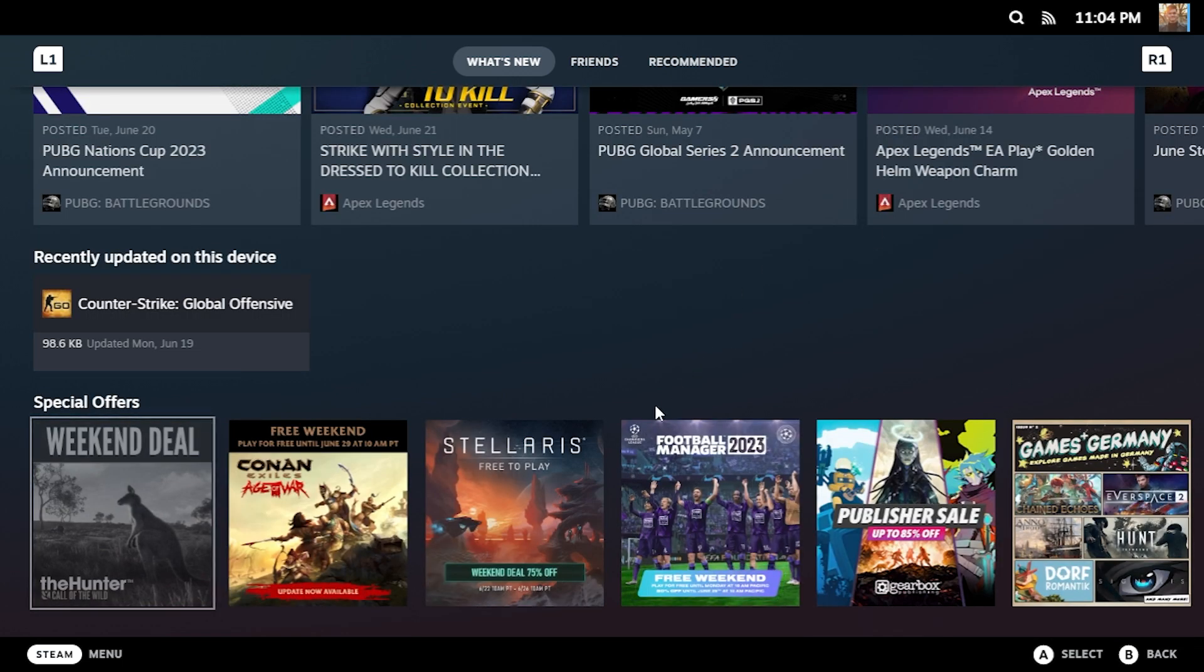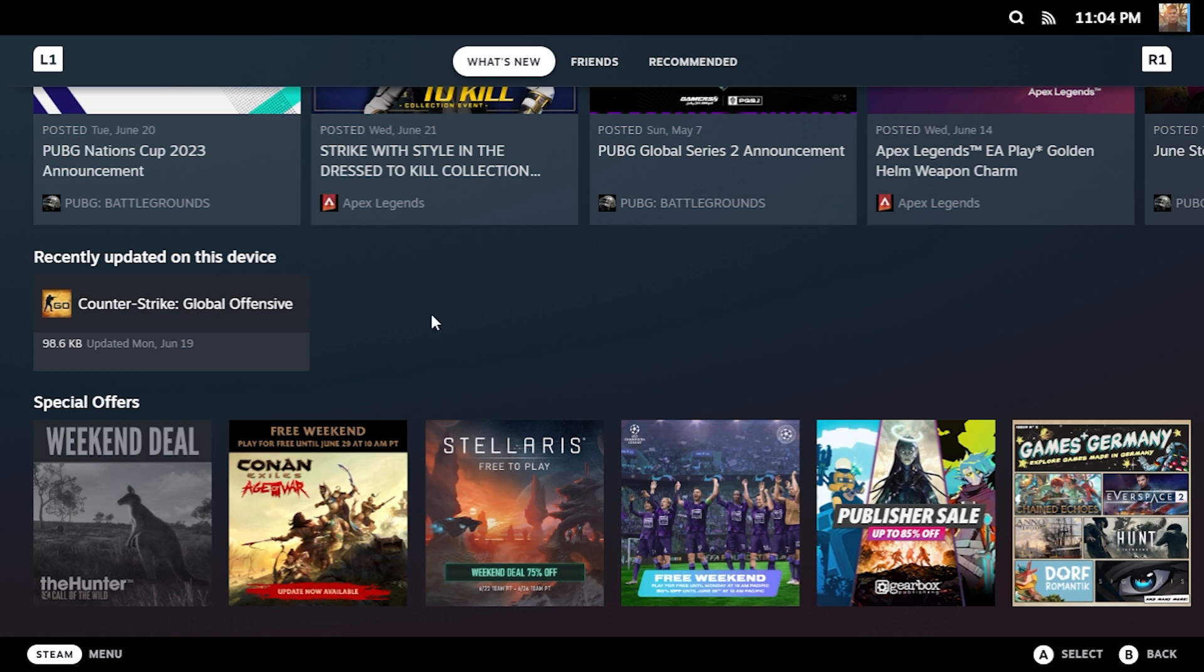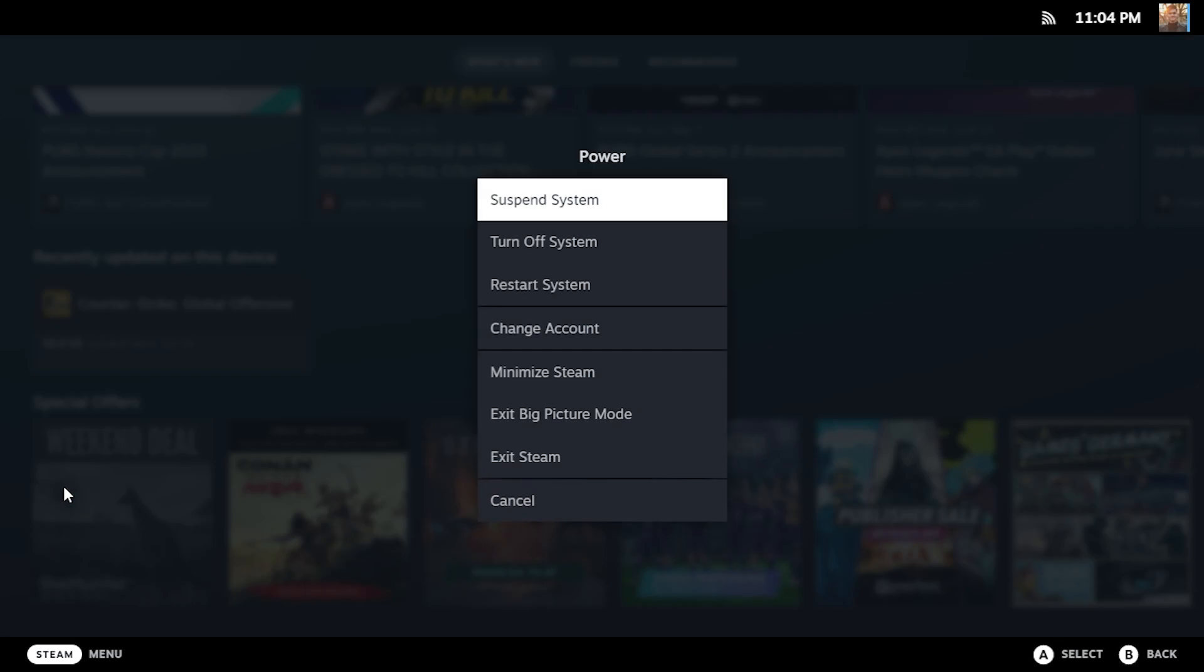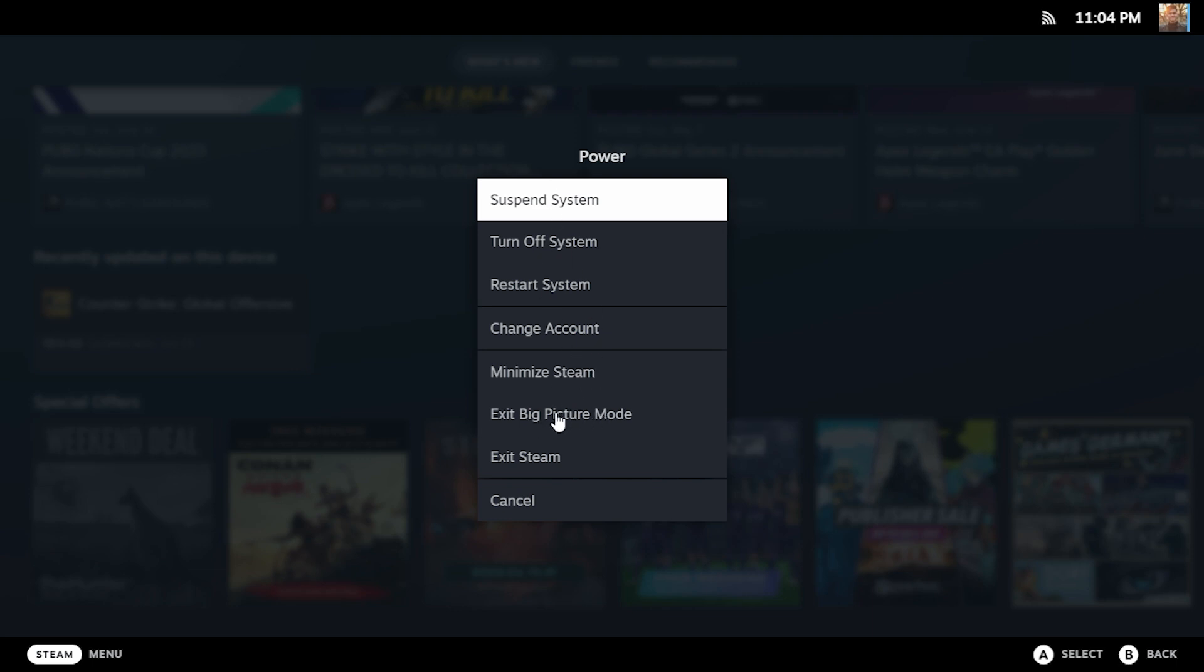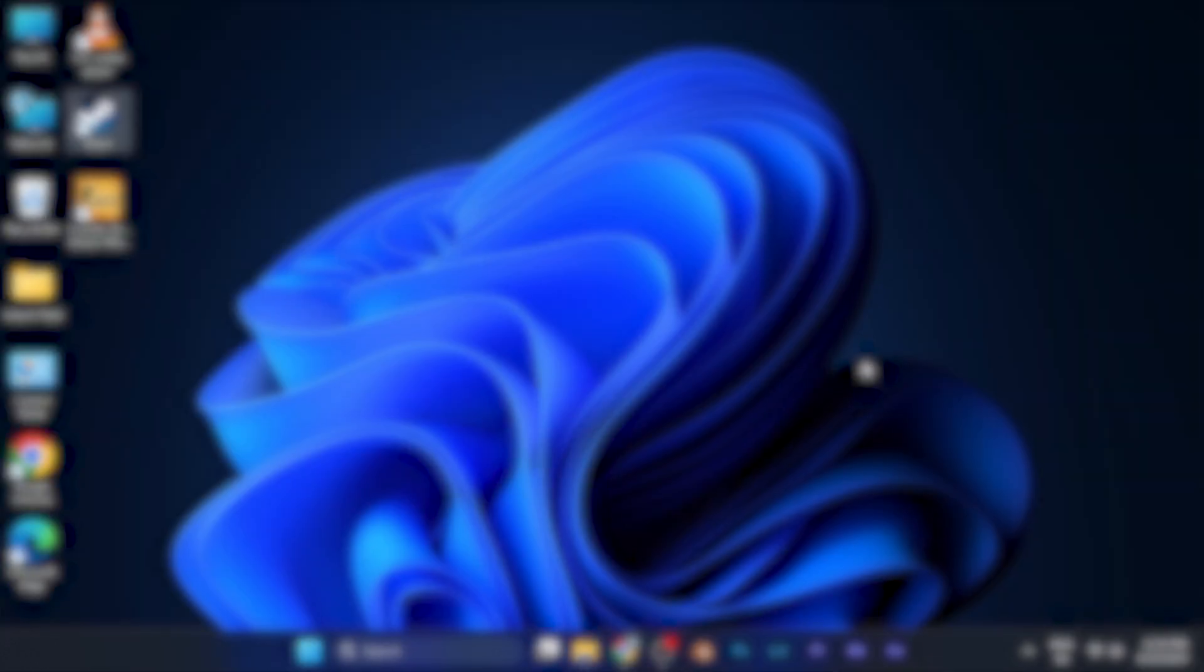To exit Big Picture Mode, simply click Escape on your keyboard. When you click Escape you can see the power option. Click on this option and a power window will open right in front of you. Click on the option to exit Big Picture Mode and you are back to the normal Steam interface.